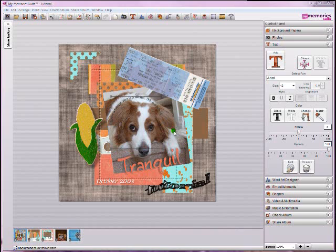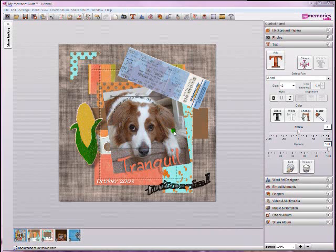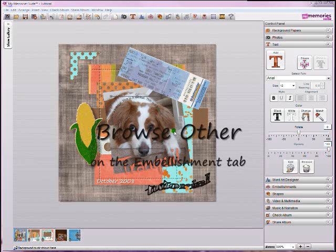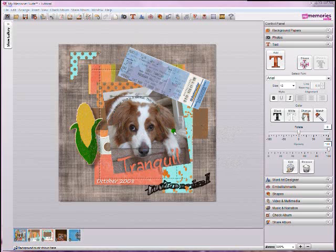Before I forget, I have a quick throwback feature to a version 1 software update which has been carried over in version 2: the ability to browse other on the add embellishment tab.